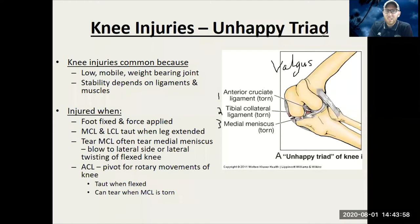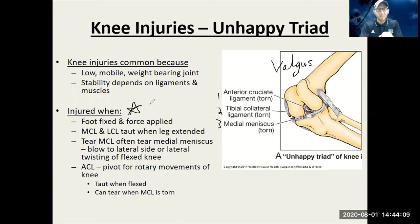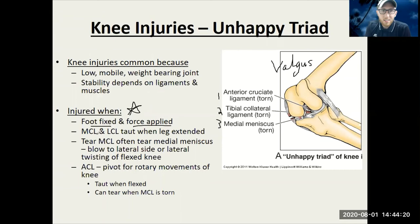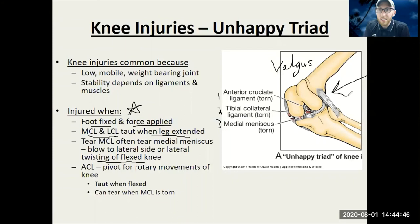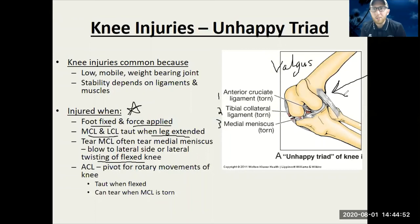If you're into injury prevention, you want to know what positions the body should be in and avoid those that it shouldn't be in. When the foot is fixed on the ground and you're landing, the MCL and LCL are taut when the leg is fully extended. If you get twisting and a valgus position — for example, someone hits that person — that's so common in soccer, football, hockey, and also just falling or falling off a trampoline.